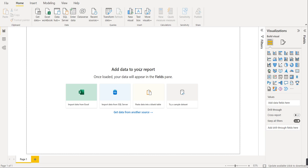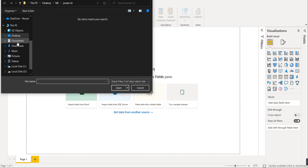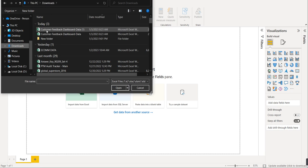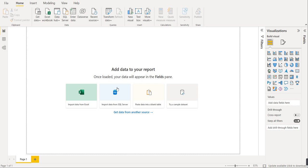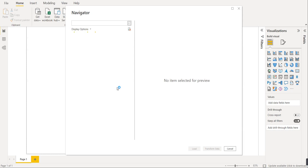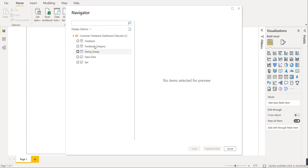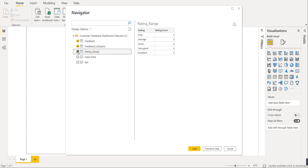The first thing is we will load the data. Today we are loading the data from an Excel workbook. To load the data from Excel workbook, click on Excel workbook, go to your source file — this is our file, customer feedback dashboard data. In this particular Excel sheet there are multiple sub-sheets. The sheet has loaded: there are five sub-sheets — feedback, feedback category, rating range, input data, and reference. We will load the first three sub-sheets.